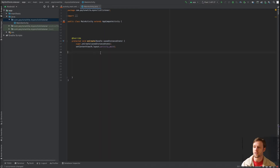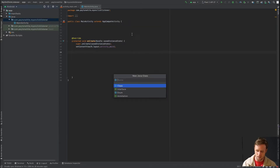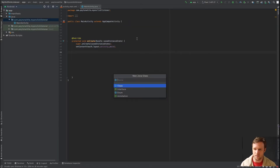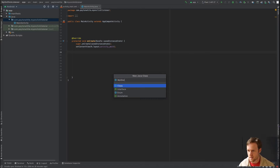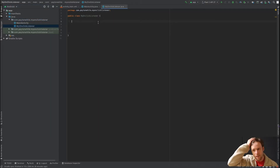Now go to the main activity. The first thing we want to do is create that OnClickListener class. Click File, then New Java Class — you can call it whatever you want; I'm going to call it MyOnClickListener.